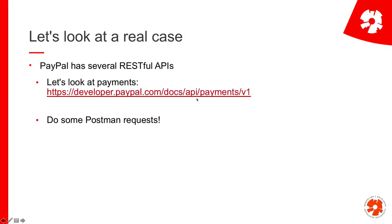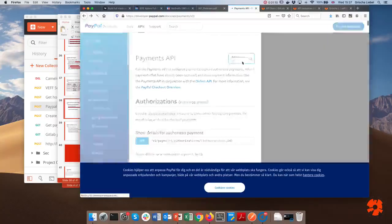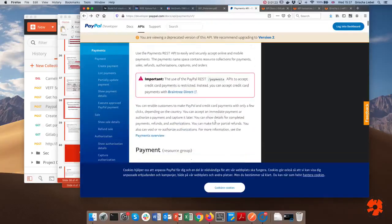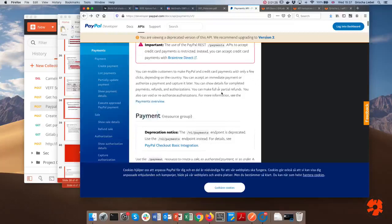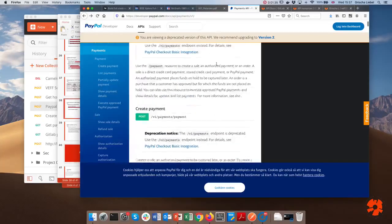We'll look at the Payments API and do only a few Postman requests, since there are only some things I can do without making actual payments. First, we'll look at the documentation. I'll be using version 1 — you can see they use versioning, and there's also version 2. The payment resources are located at v1/payments, which is where PayPal puts the payment API.